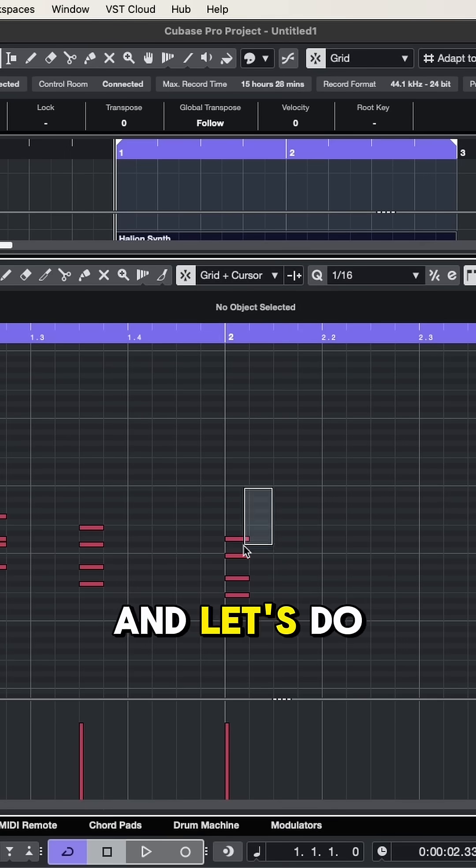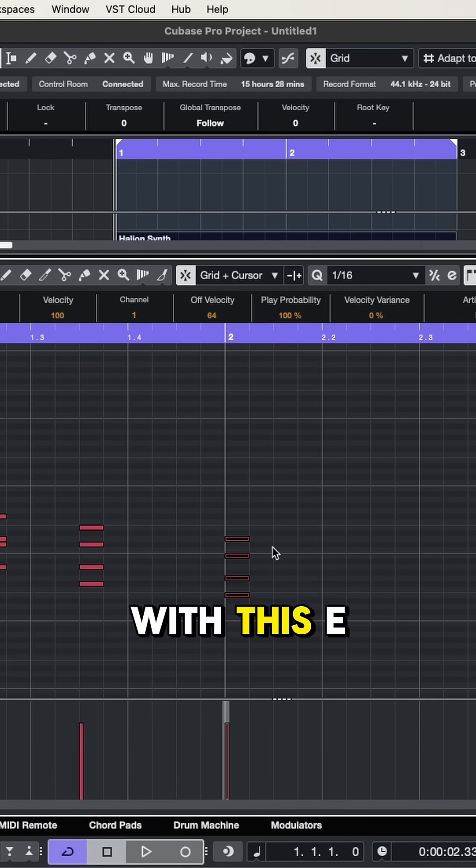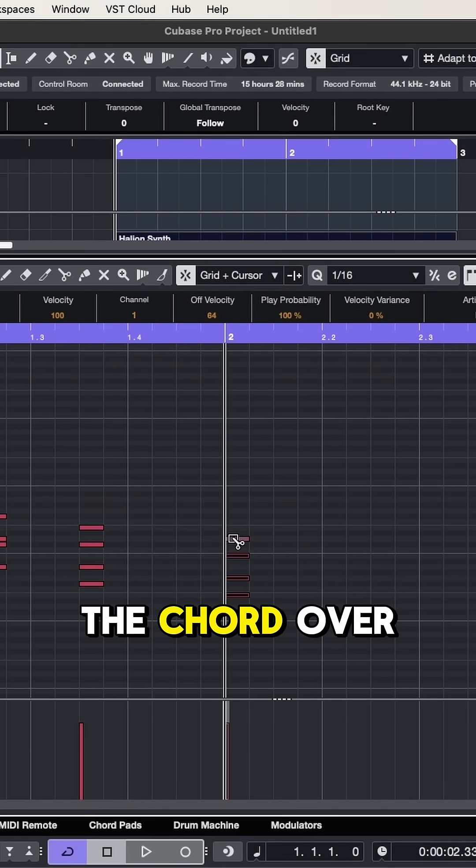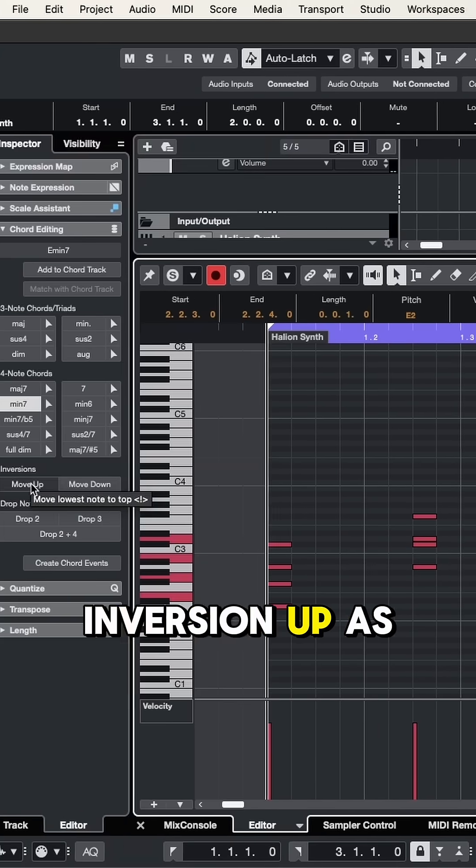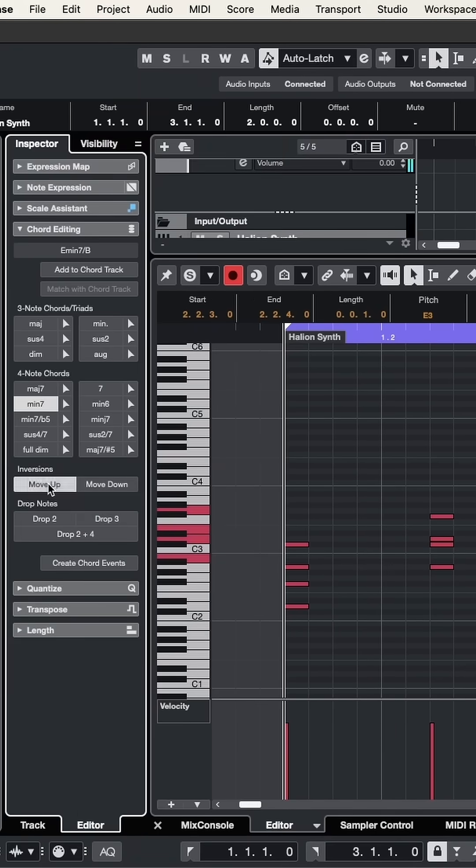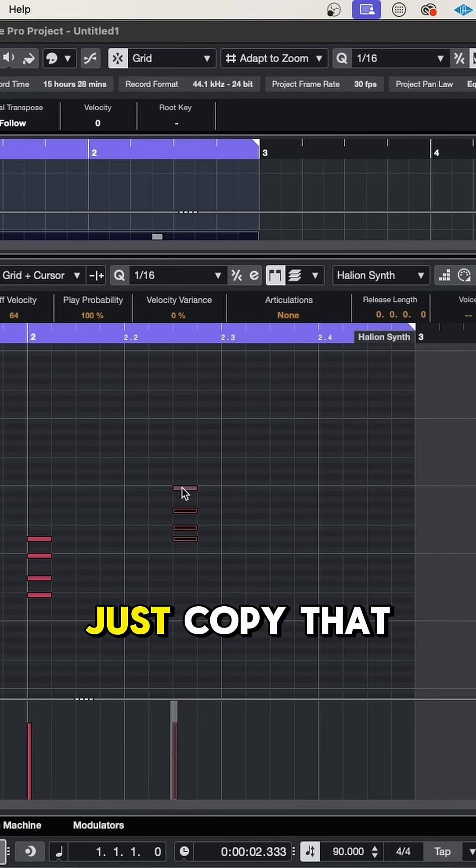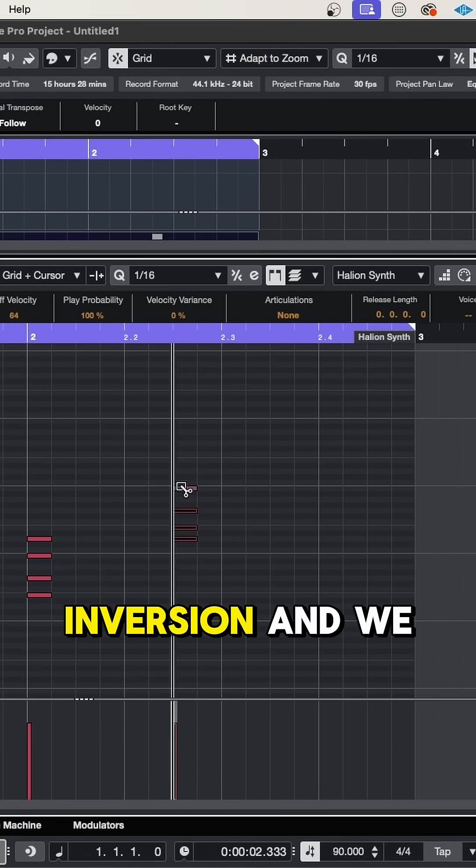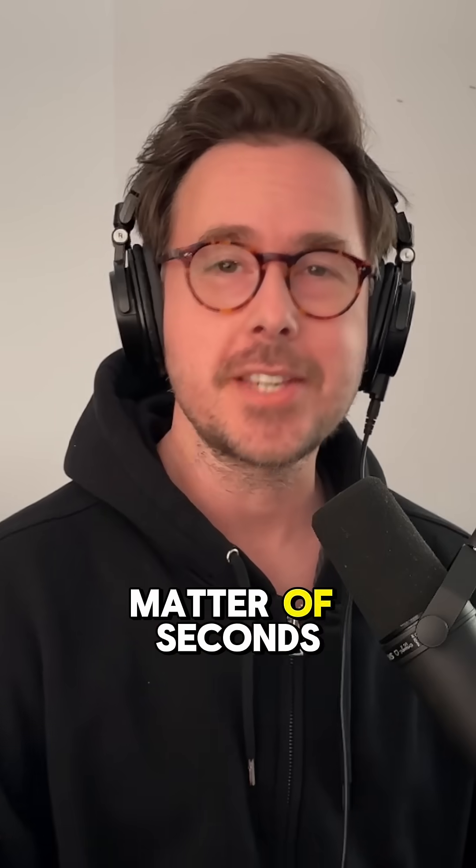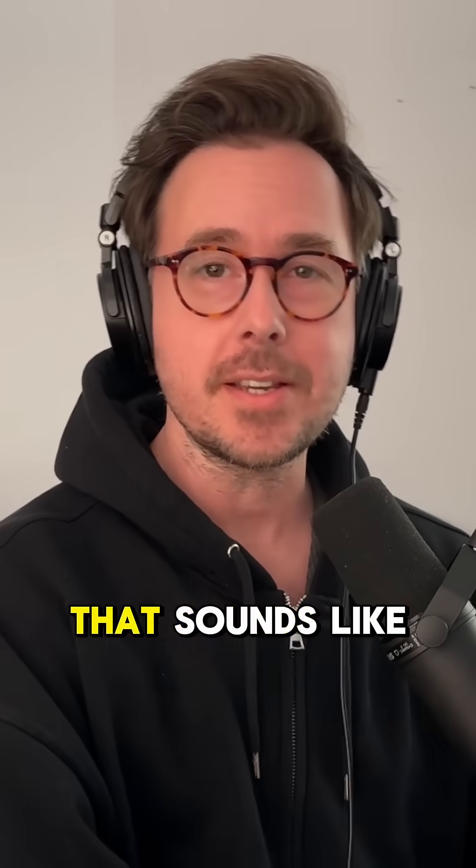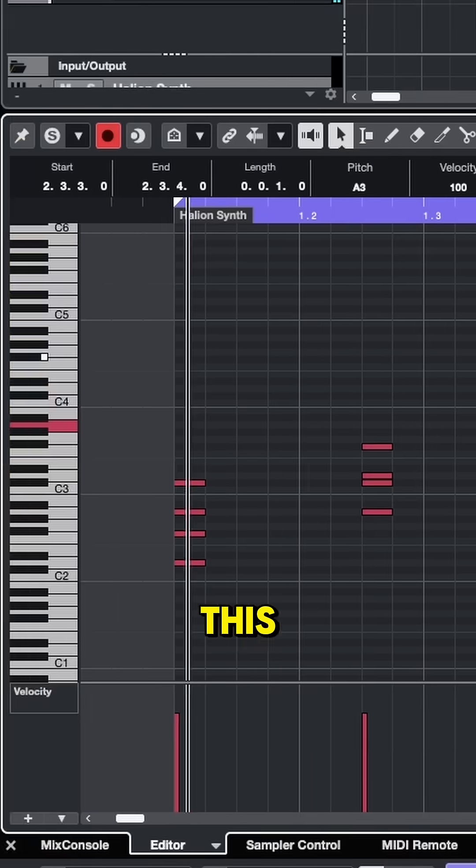And let's do the same thing with this E minor 7th chord. I'll just copy the chord over here. Let's move that inversion up as well. And I can just copy that inversion and we can tweak the chord a bit. And in a matter of seconds, I got something that sounds like this.